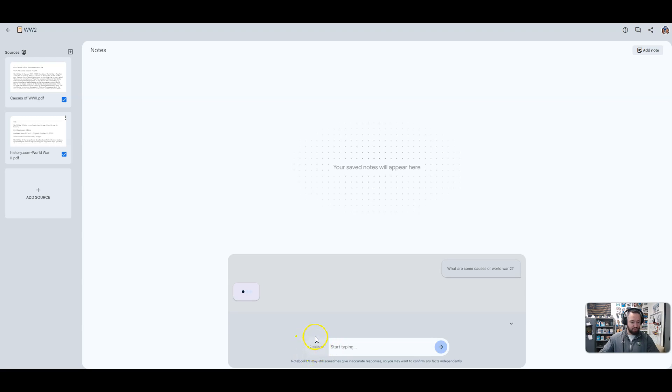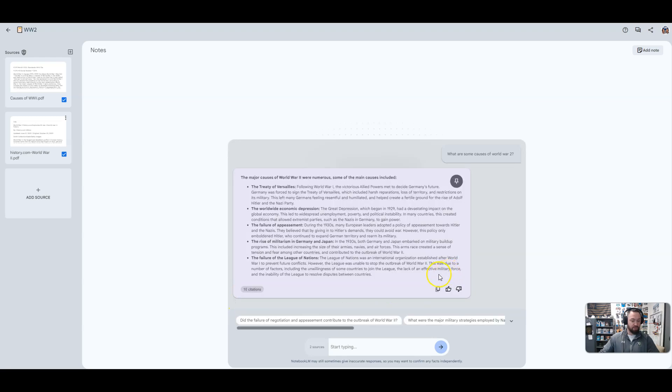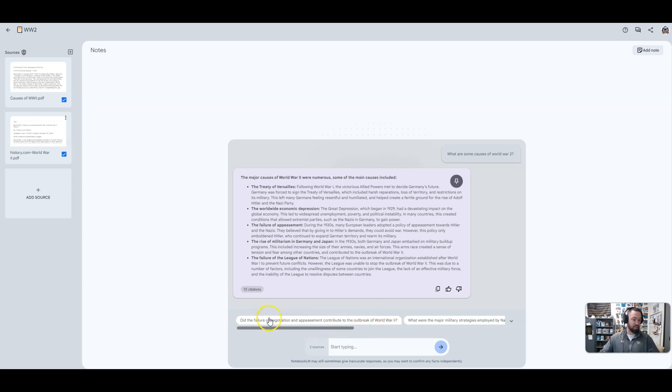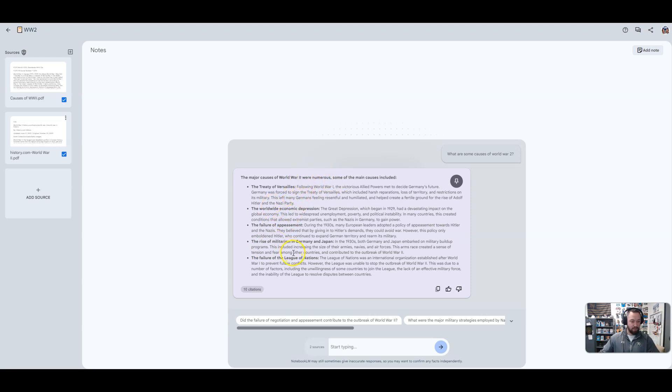Down here, you can see that it's going through two resources, and it's also, once this gets kicked out, it's going to give you some suggestions as to other questions that you can ask or things that you might want to know. So here it gave five different causes of World War II, and it says that there are numerous, but these are some of the main ones.